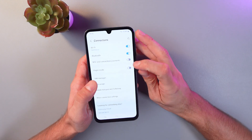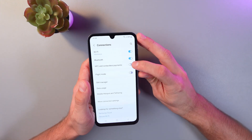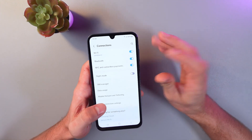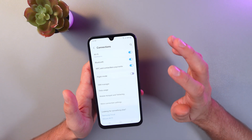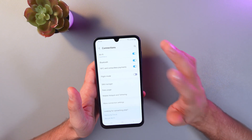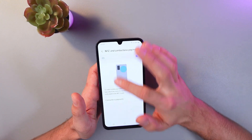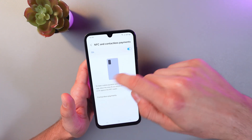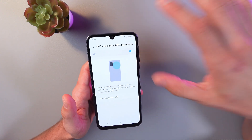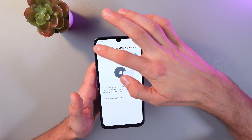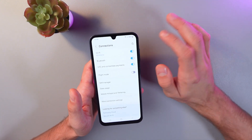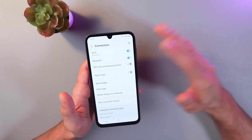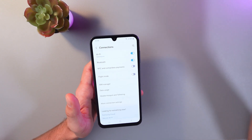Here, make sure to turn on your NFC by simply pressing the switch. If you want to get some further details, just click on this tab and you'll get more details on how to pay with NFC. If you want to turn it off, simply press the switch again — when it's grey, it means it's turned off.